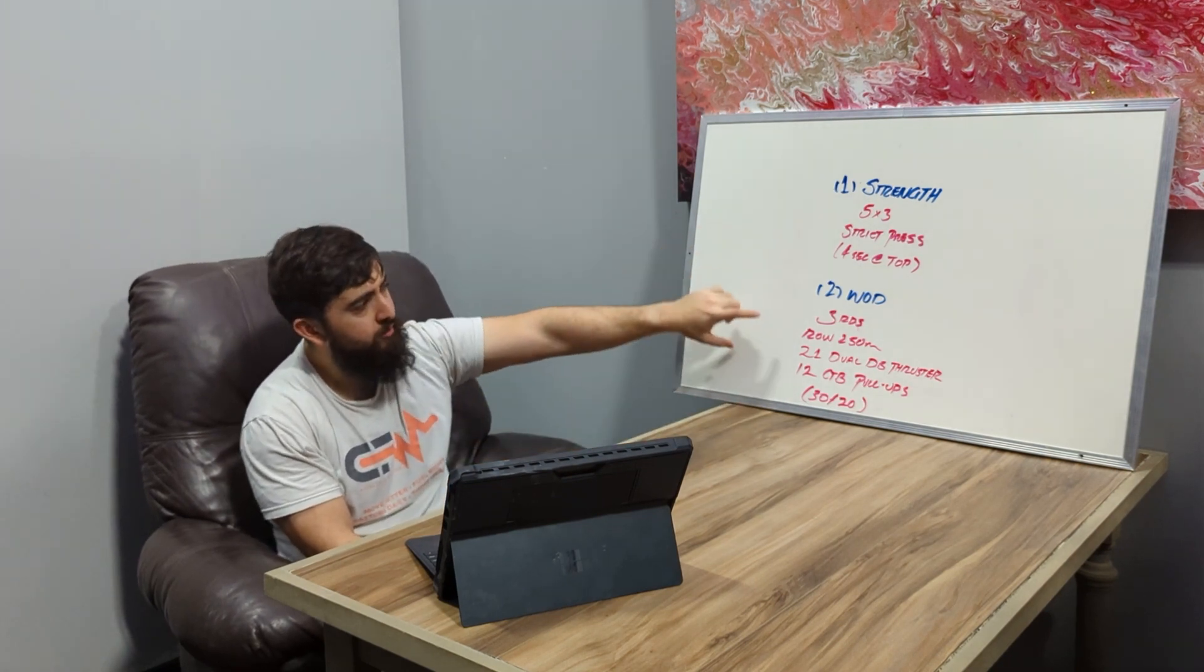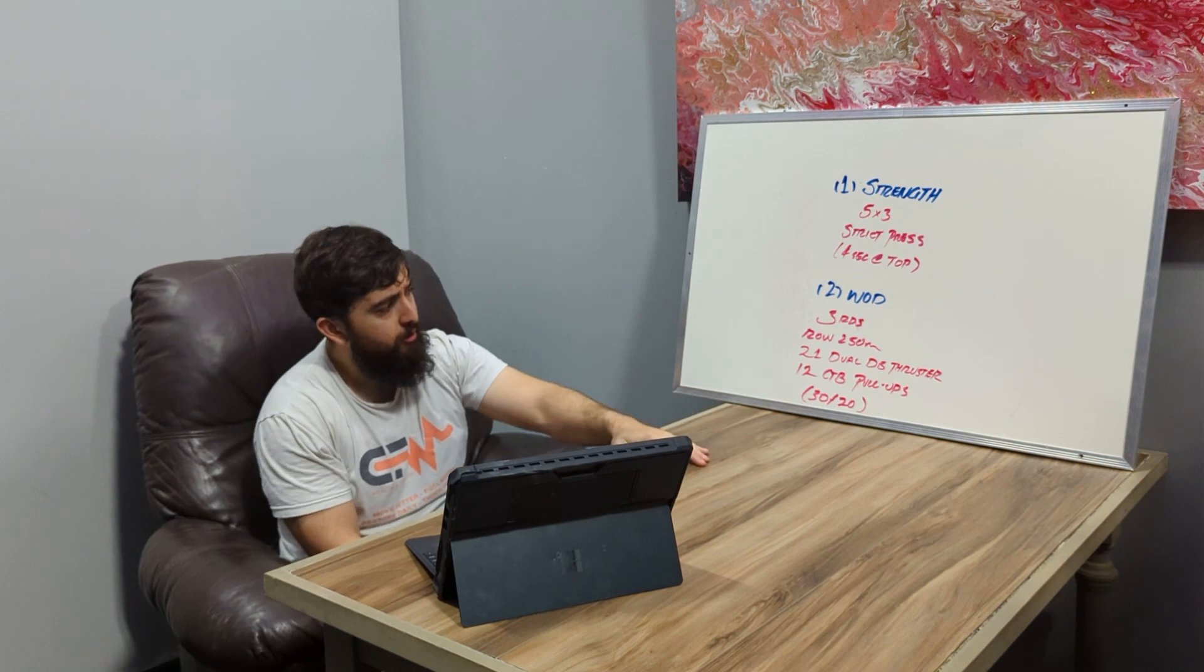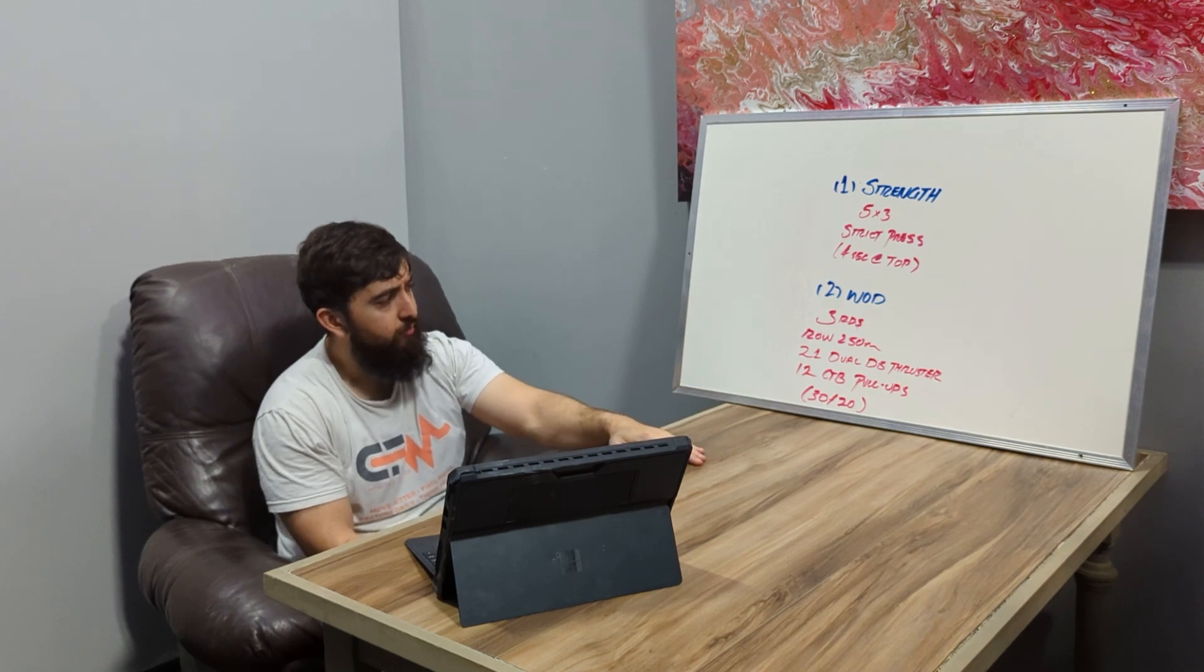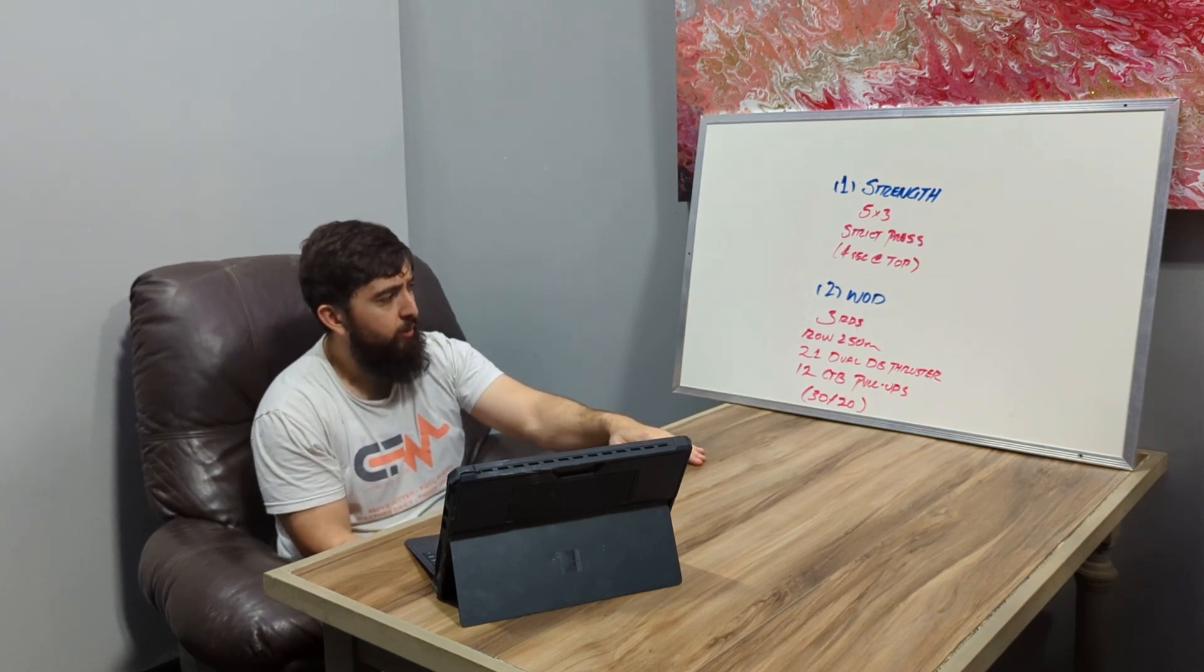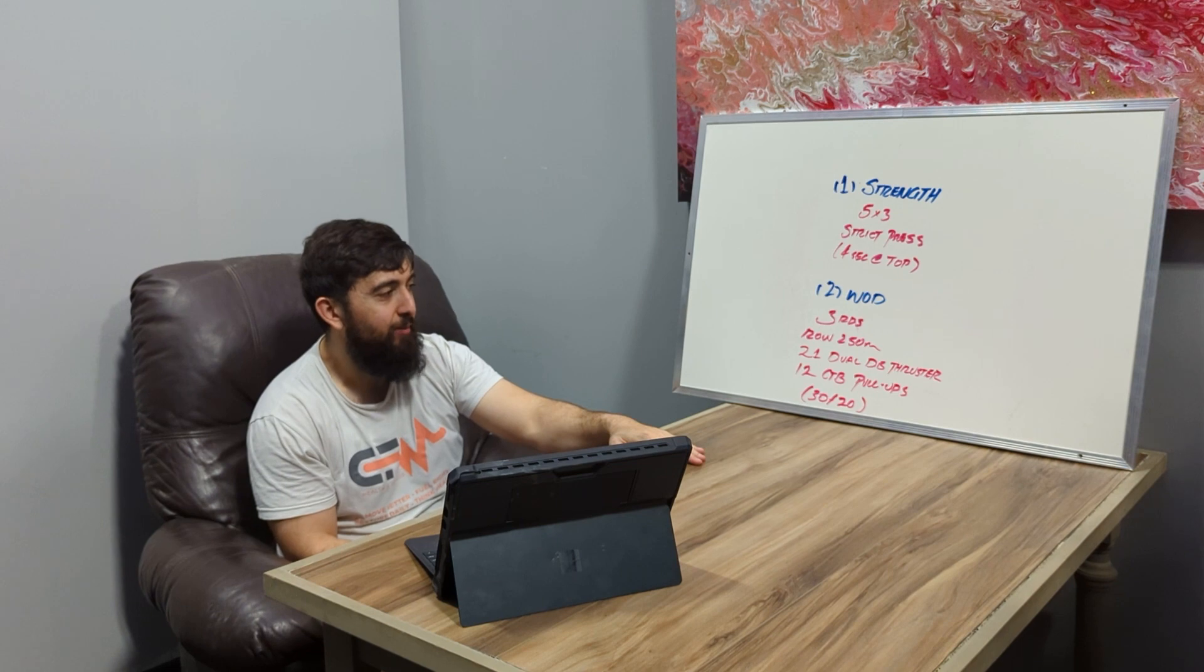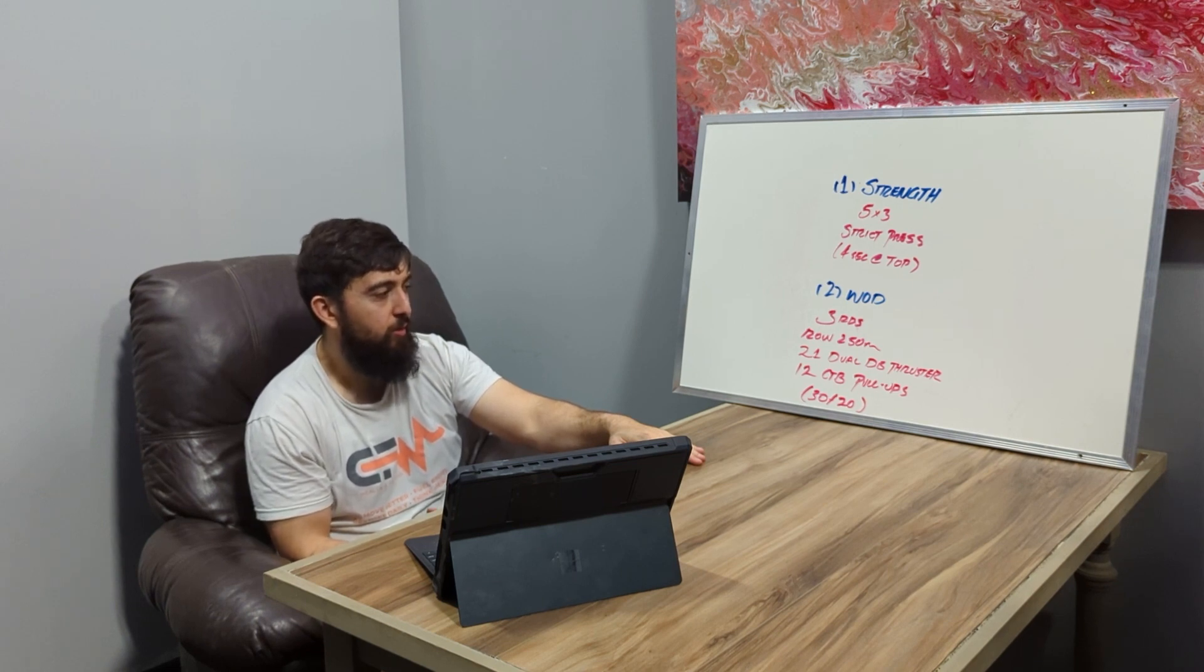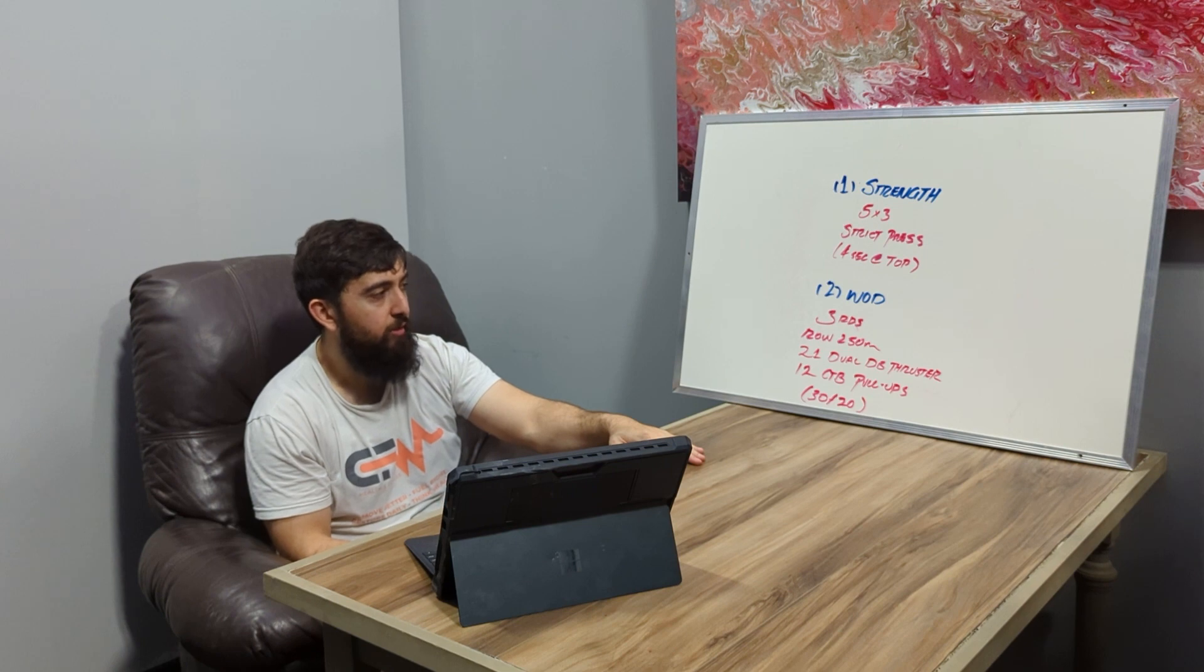After the strength, our workout is a three round workout. We're going to row 250, then we're going to go 21 double unders, 21 dual dumbbell thrusters, 12 chest-to-bar pull-ups. The weight for the dumbbell is going to be 30 pounds for guys, 20 for the ladies.